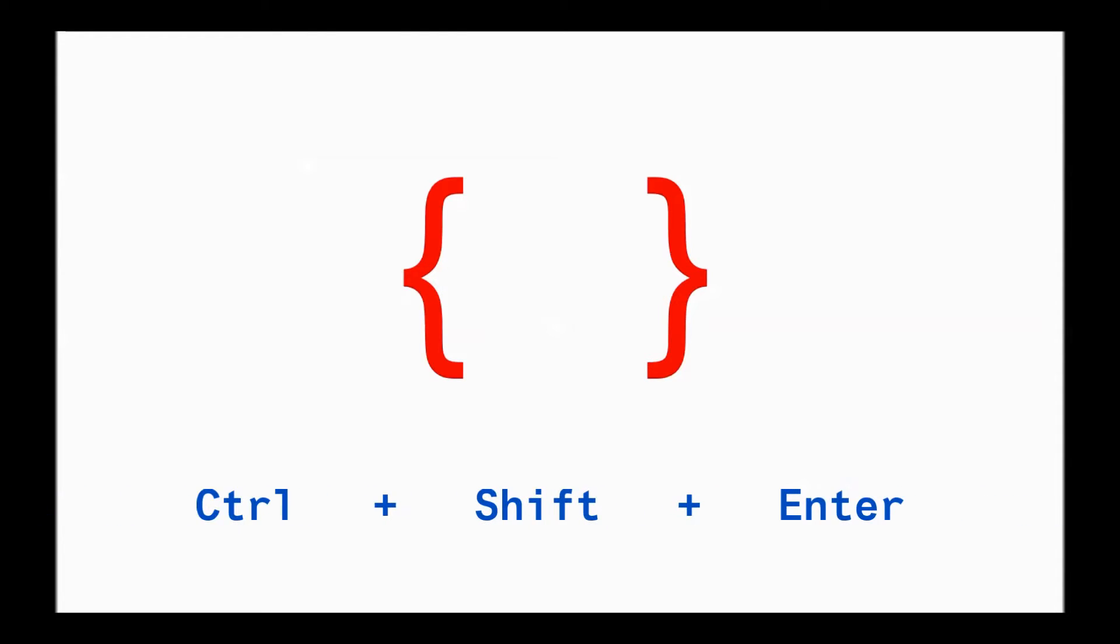For example, these parentheses. This bracket means something magical is happening inside the formula in Excel. This is an array function and array function allows you to perform mathematical operations on many cells instead of just one by one.